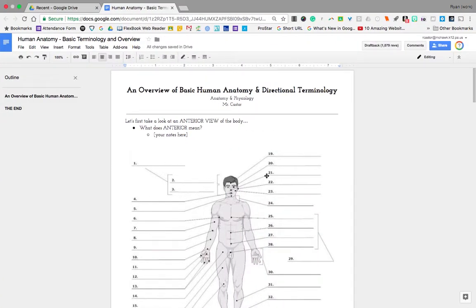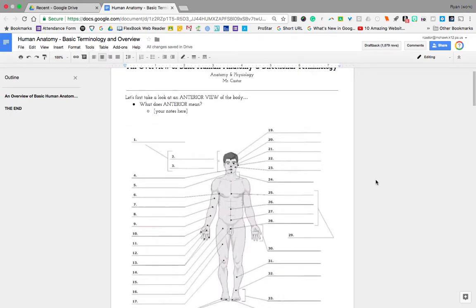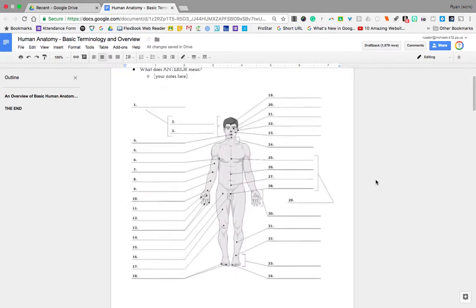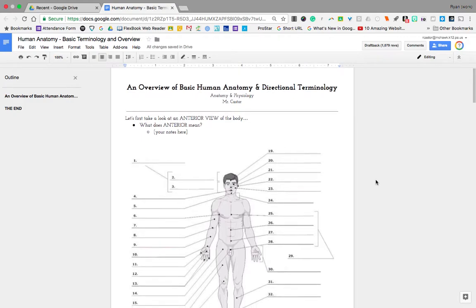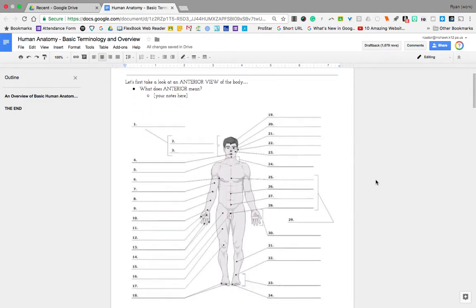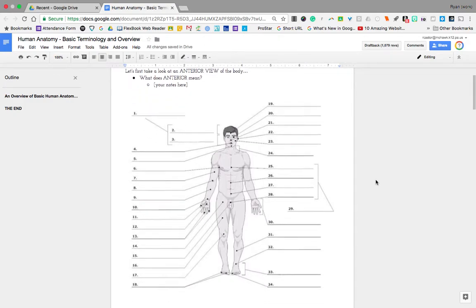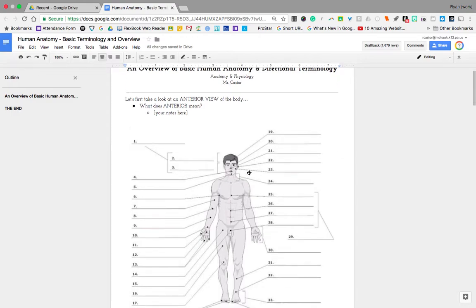Hey, anatomy students. Sorry I'm out today, wasn't expecting to be out. What I'd like you to start doing is labeling your notes diagram that I'm leaving for you in the Google Classroom stream.